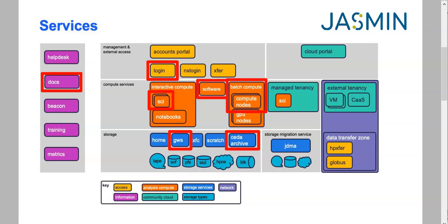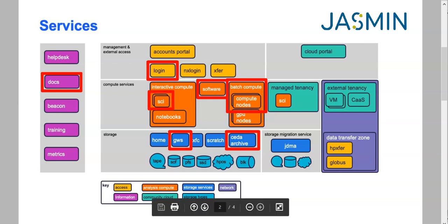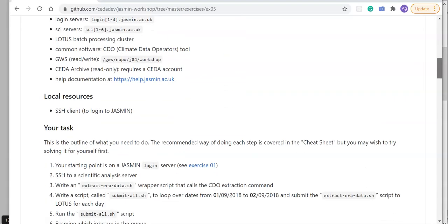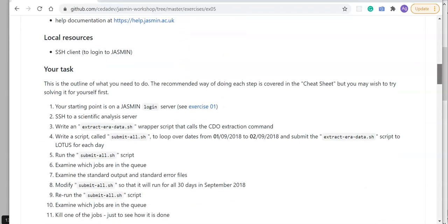because I'll be writing my outputs there. I'll also need read access to the CEDA archive where the ERA-Interim dataset is available, and in doing this I may need to consult the help documentation.